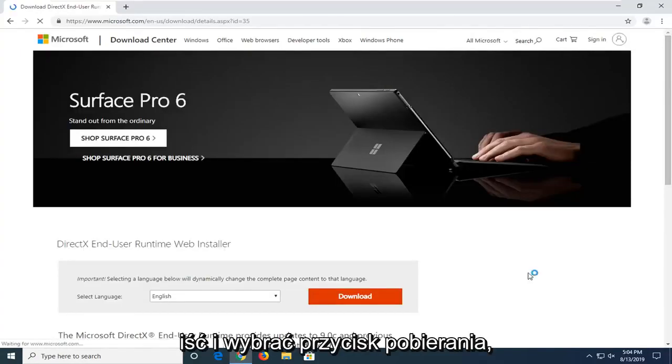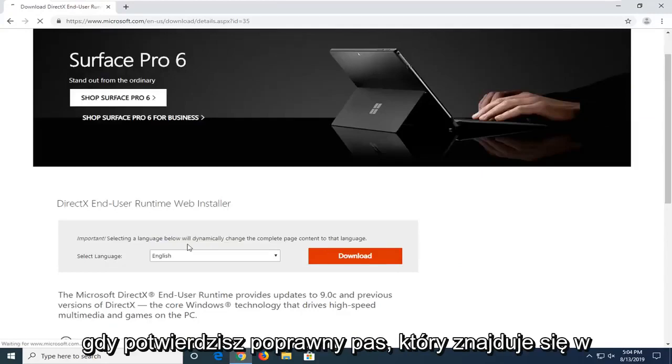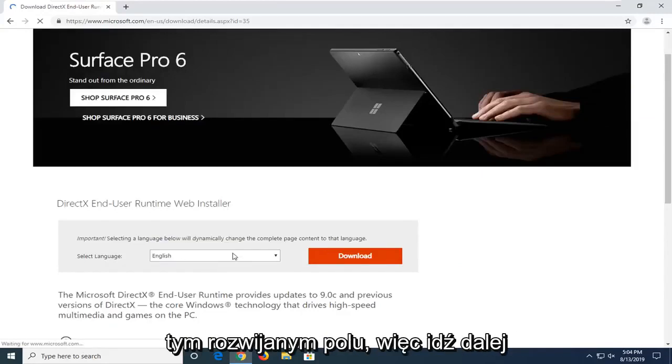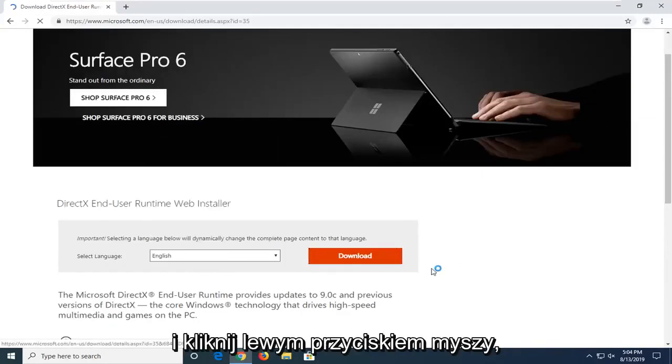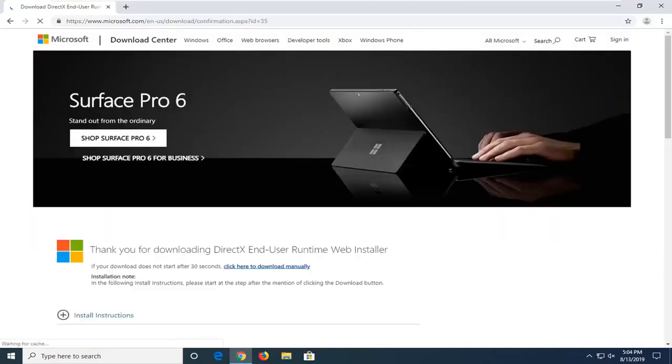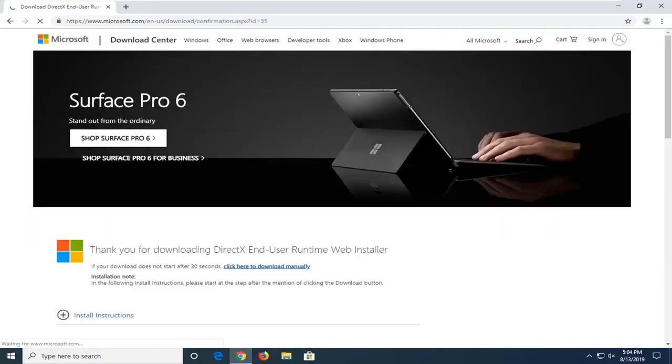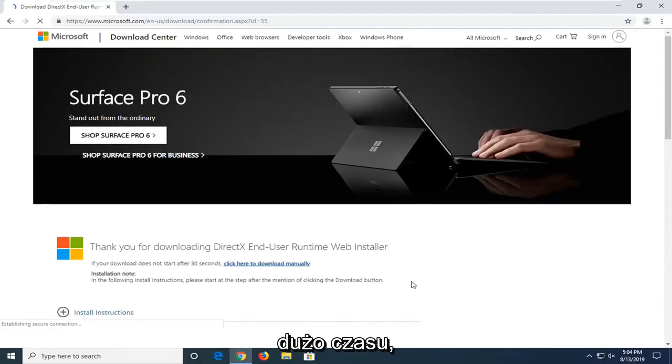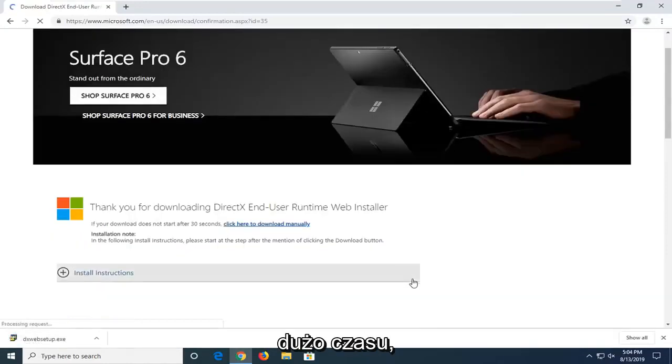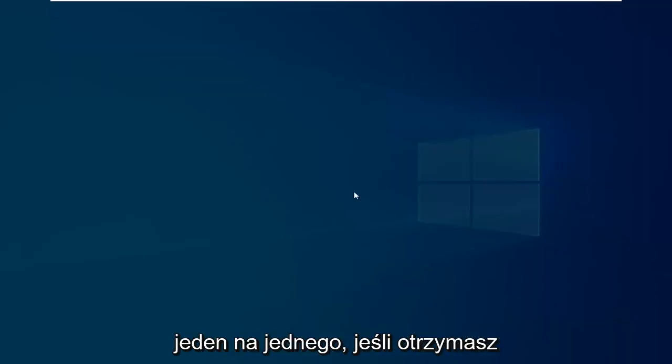Now, you want to just go ahead and select the download button once you confirm the correct language is in this drop down field here. So go ahead and left click on that. Give it a moment here. It shouldn't take very long. Alright, once it's done downloading, just go ahead and left click on it one time.